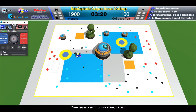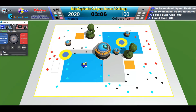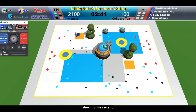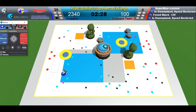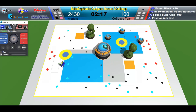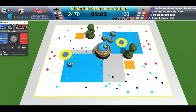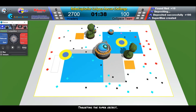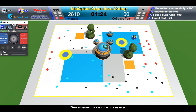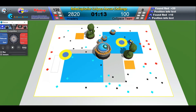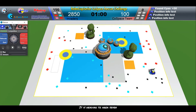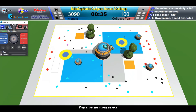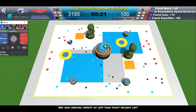It chooses a path to the super-object, then searches in area 1 for black and cyan objects. It targets area 2 to collect one red object, goes to the deposit, chooses a path to the super-object, searches in area 5 for black and cyan objects, targets the deposit zone, then targets the super-object. It searches in area 5 for objects, heads to area 7, goes to the deposit, targets the super-object, and finally heads to the deposit as less than 30 seconds remain.